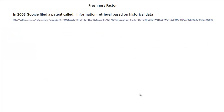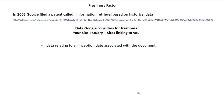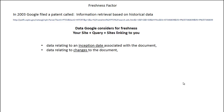Let's talk about the actual Information Retrieval Based on Historical Data patent. In 2003, Google filed this patent. The data that Google considers for freshness includes: your site, the query, and the sites linking to you. Specifically: data relating to an inception date associated with the document — when was it first created or updated; data relating to changes to the document — when was it updated and when did you add new content; and query analysis data — is your document related to rising terms and hot topics.